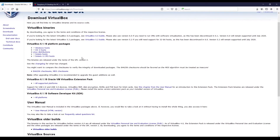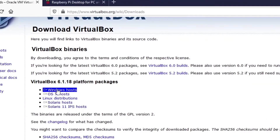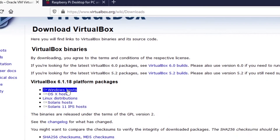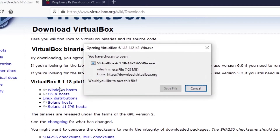You click on download and then you can choose Windows, Mac OS, or Linux — depending on what operating system is running on your computer, choose the appropriate version. For example, Windows, and then you can save the file. This is an executable, so you save the file.